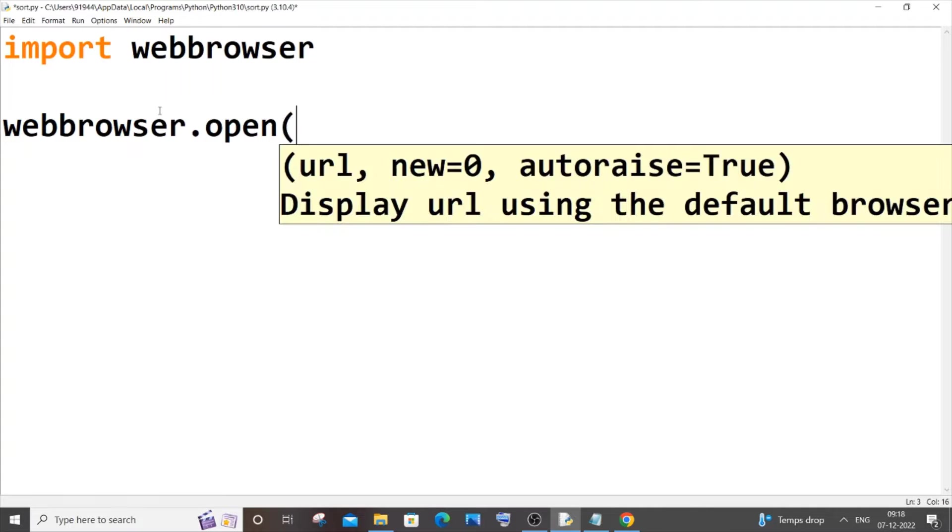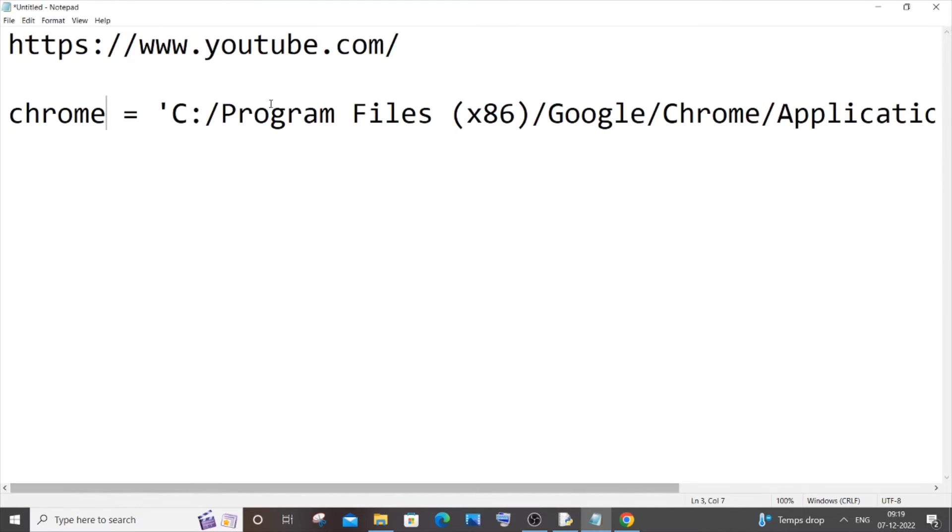And here we need to specify the URL which we want to open on our browser, so I will go with YouTube.